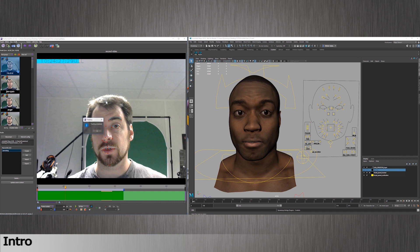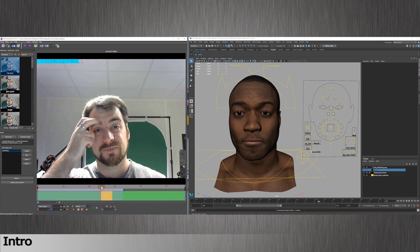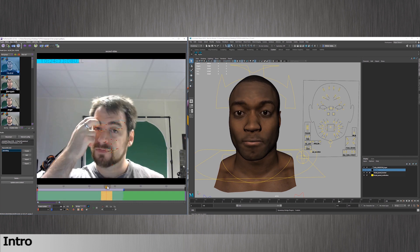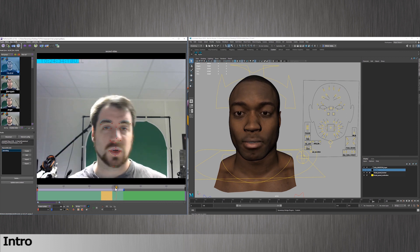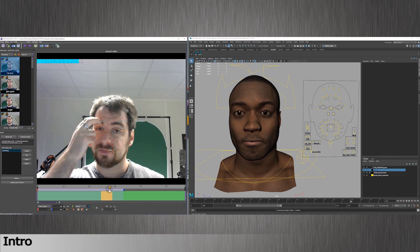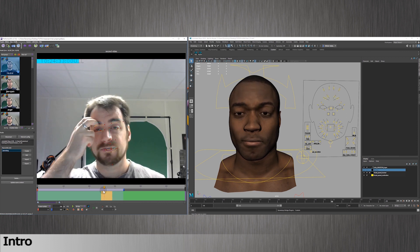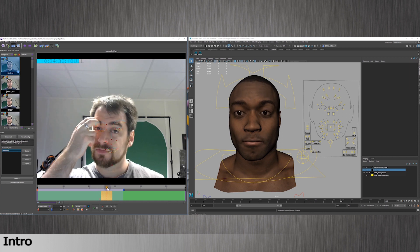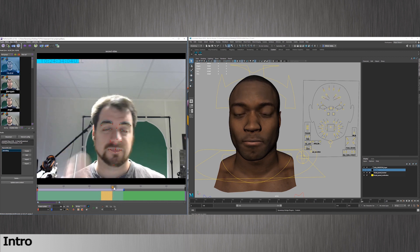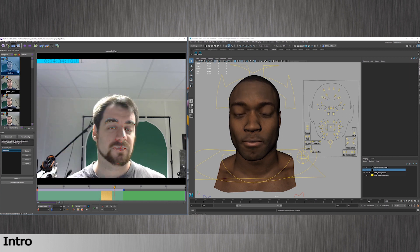Hi, this is Max from Dynamixis. In this video, I will give tips to advanced users to refine the animation when a problem occurred during the tracking and you're not completely satisfied with the final result. We will also explore the solving options.